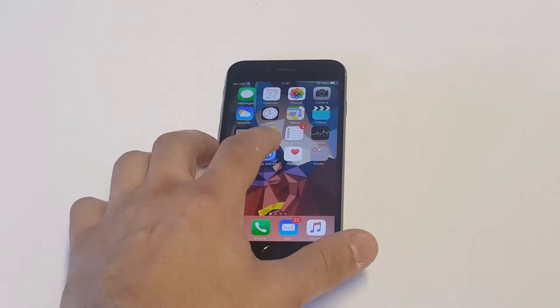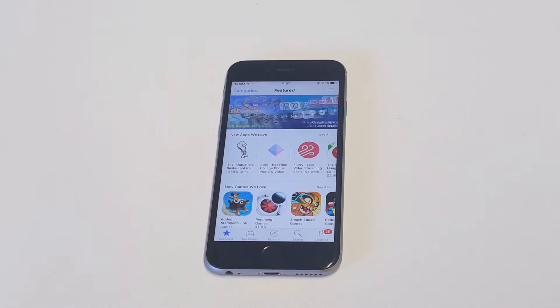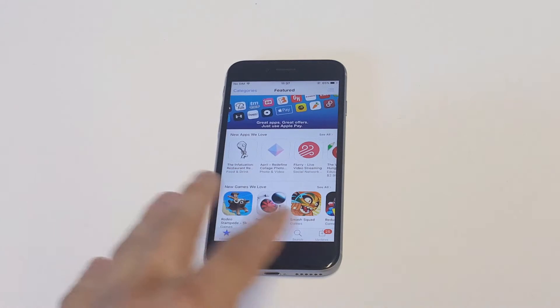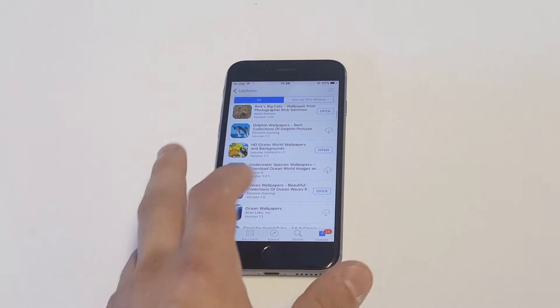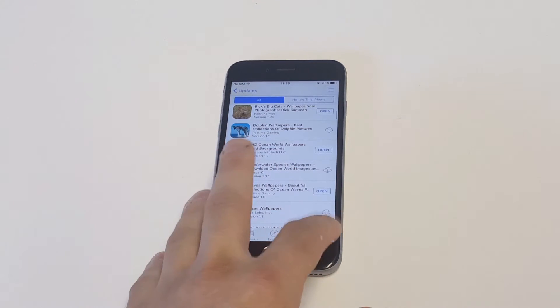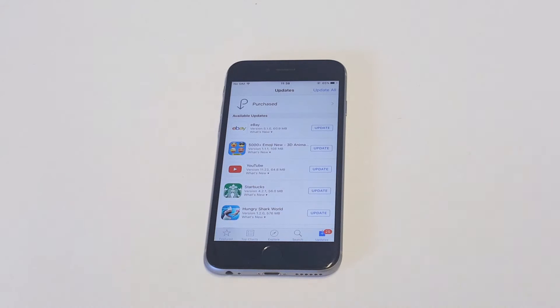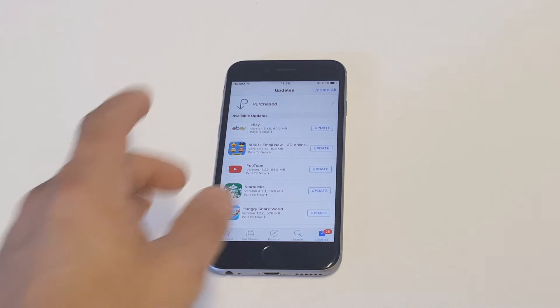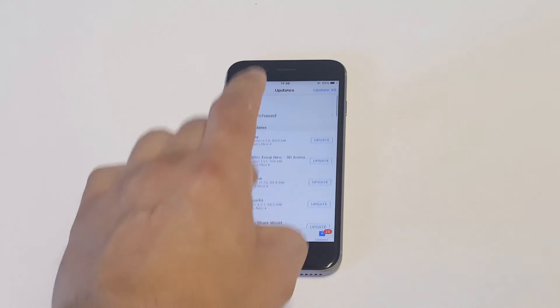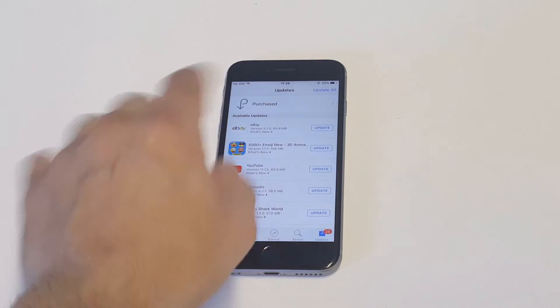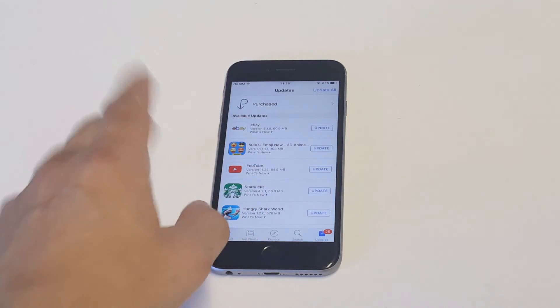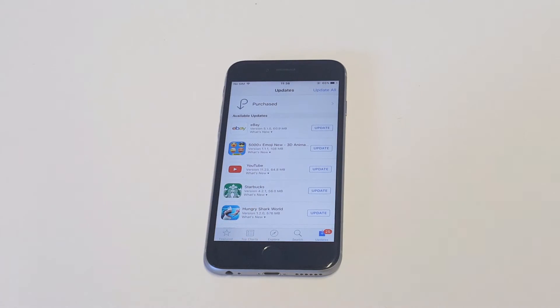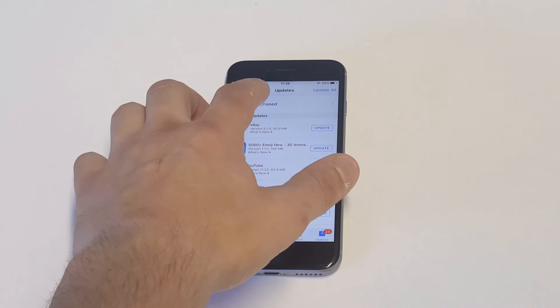Once you have the App Store open, you want to click on the bottom here where it says Updates. You're going to be in this update section. It's going to pull up all your apps that are due for an update. Looks like I've got a lot. If you need to update any apps, just click the update all button. But what you want to do from this screen is click on the Purchased option.